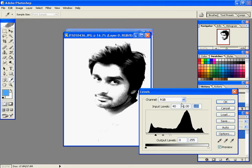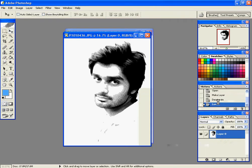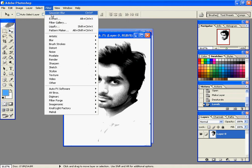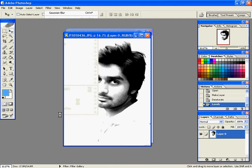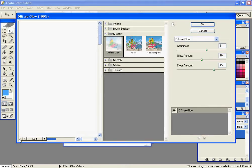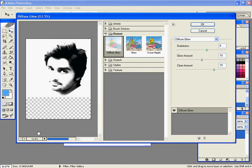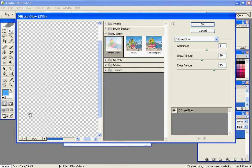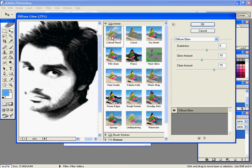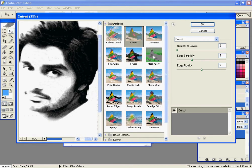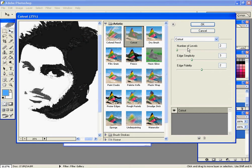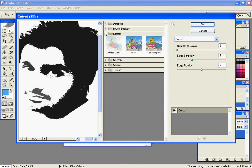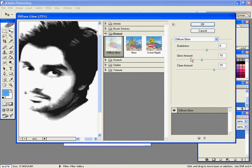Then go to the Artistic filter, go to Cutout, and set the number of levels to 2, 3, and 2. Just these levels: 2, 3, and 2. Then go to Distort and select Diffuse Glow. Set the conditions like Graininess 6, Glow Amount 10, and Clear Amount 15. Then press OK, and here is the picture.